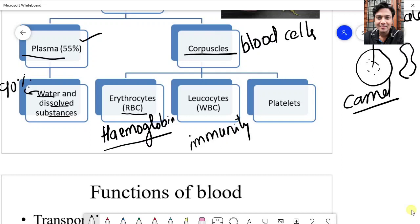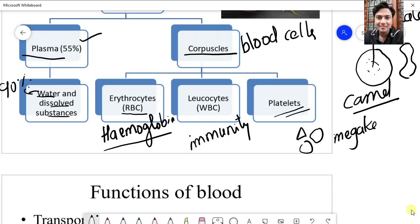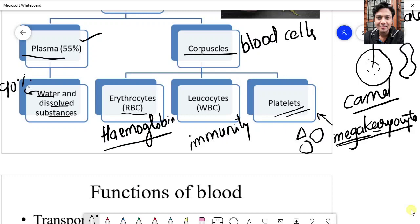Lastly, we have blood platelets. Blood platelets are actually fragments of a particular cell called a megakaryocyte. This cell is found in our bone marrow. When this cell matures, it breaks into smaller fragments called blood platelets. Mega means large, karyon means nucleus, cyton means cell — so it is a cell with a large-sized nucleus.